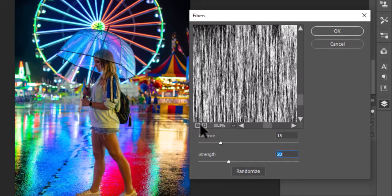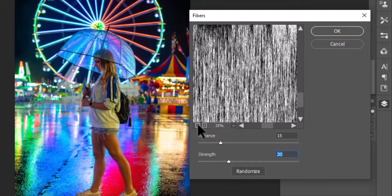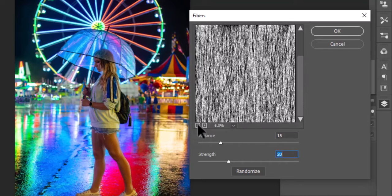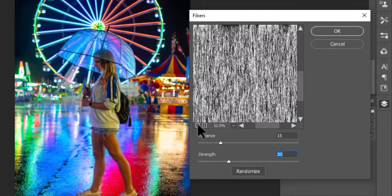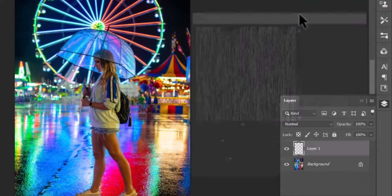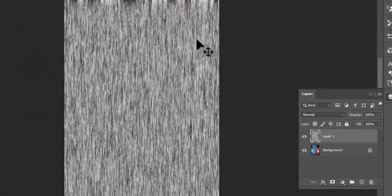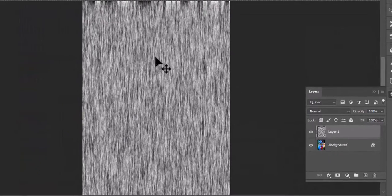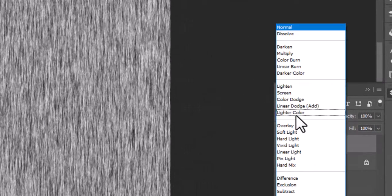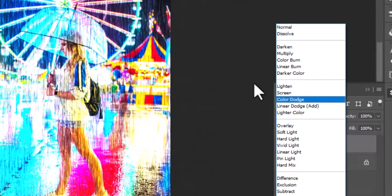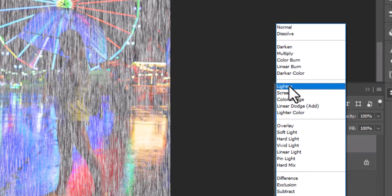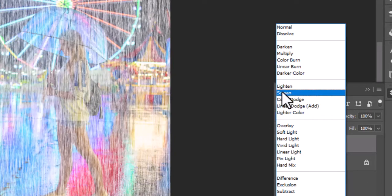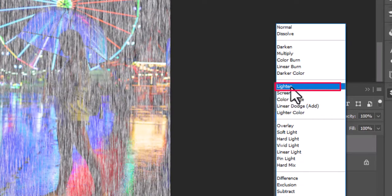You can also zoom out and zoom in the preview for a better view to adjust. Hit OK when you finish. Now this is what we get after the Fiber Filter. Now select a blending mode which suits your image — I will select Lighten.